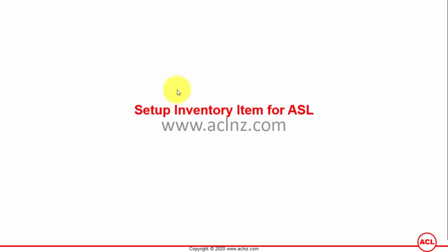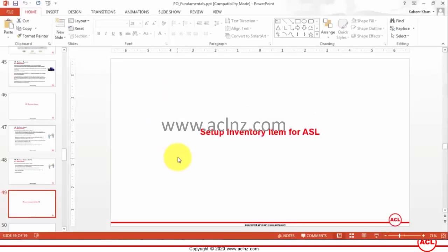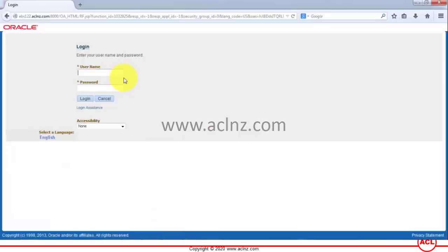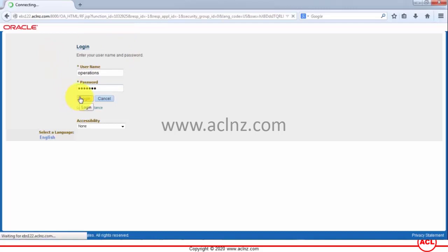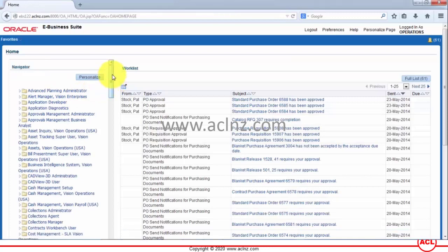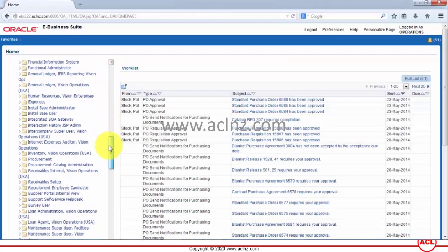Let's minimize this and go to Oracle Applications. I'm going to log in with the user called 'operations', password 'welcome', hit the login button, and then navigate to a responsibility called 'Purchasing Vision Operations'.